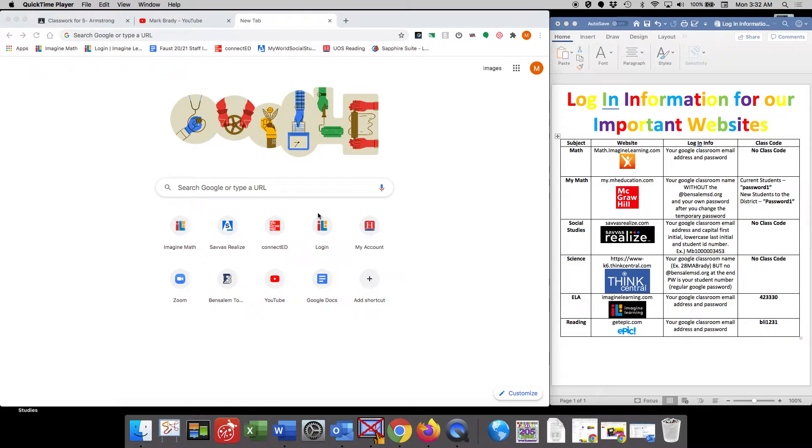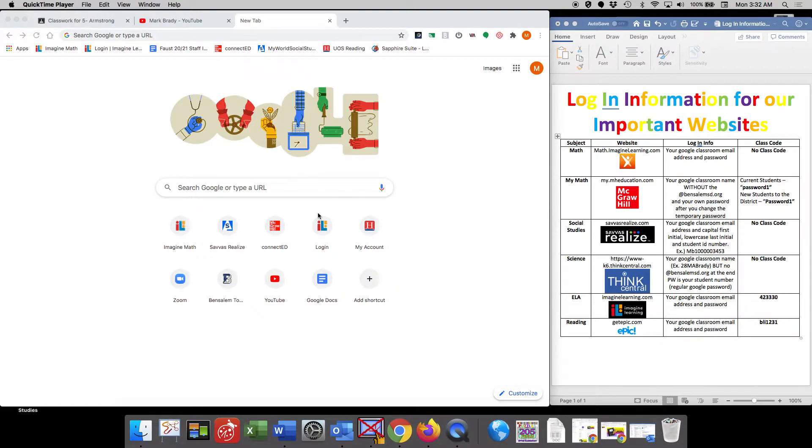Hello boys and girls. I just wanted to create a quick tutorial to show you how to get into our science online portal.